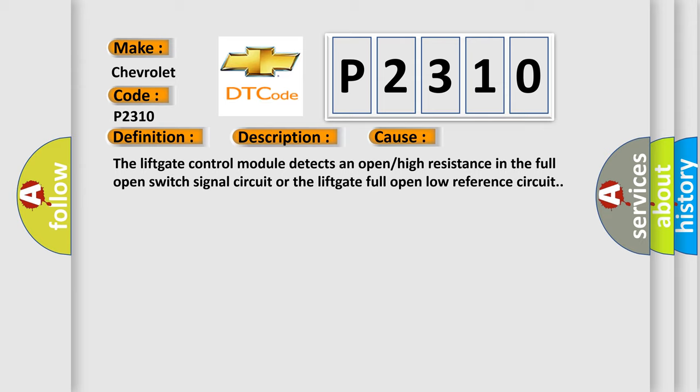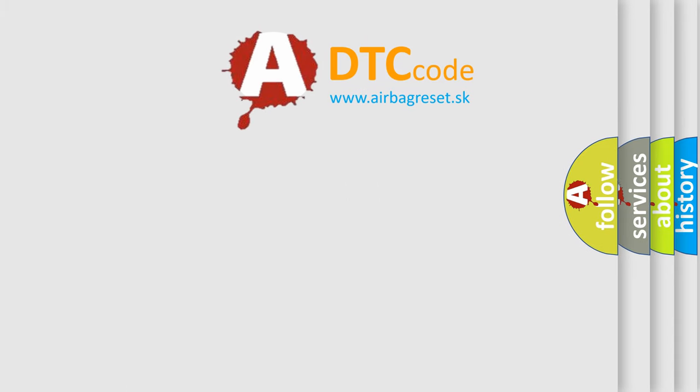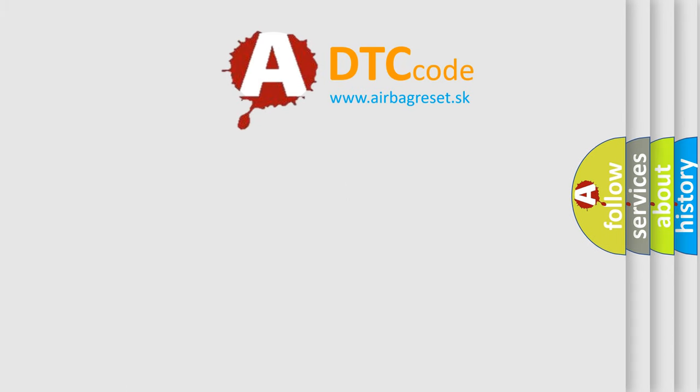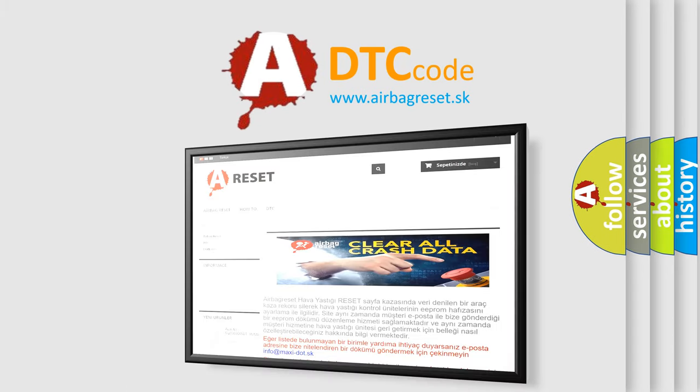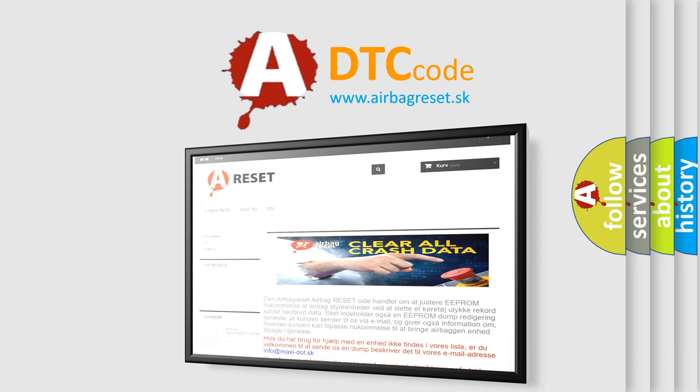The Airbag Reset website aims to provide information in 52 languages. Thank you for your attention and stay tuned for the next video.